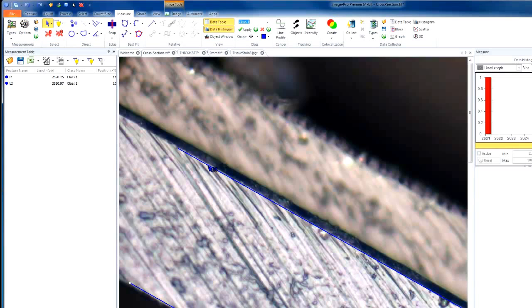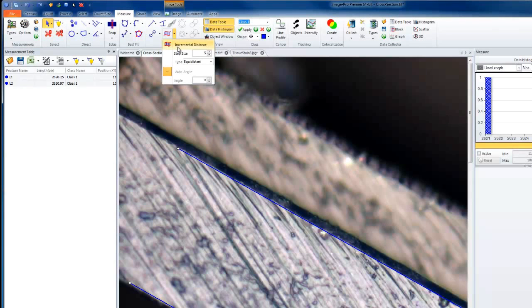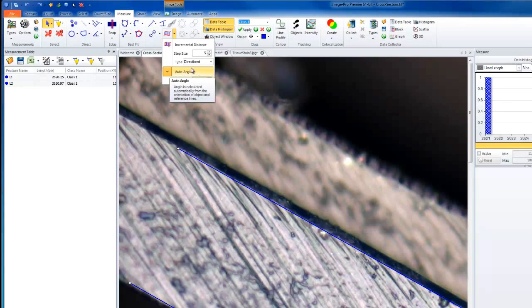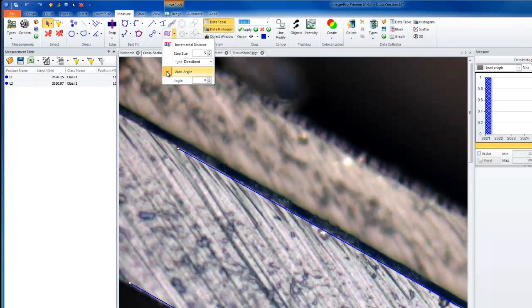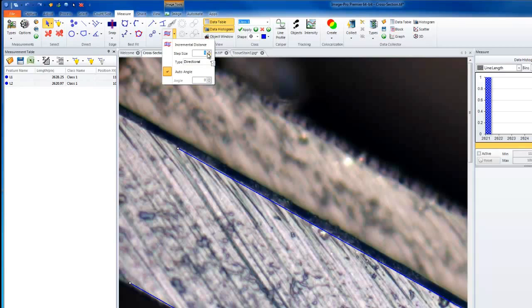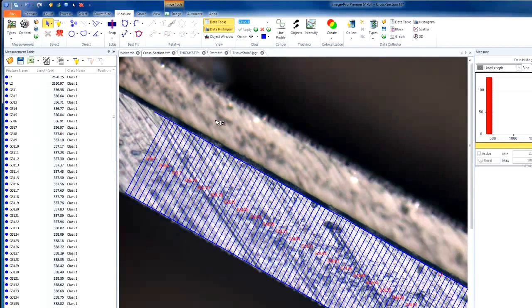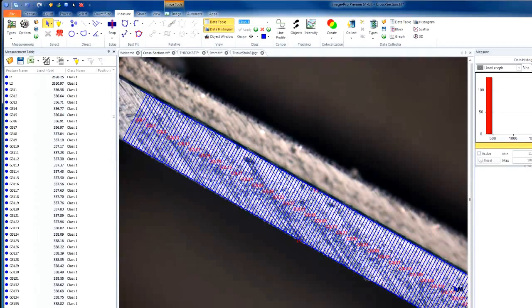Let's go back again and choose our two lines. This time from our Incremental Distance, we will choose Directional. Notice that when we choose Directional, our Auto Angle becomes available. We can leave this option on by default, or we can choose the angle in degrees that we'd like our line to be oriented by. When Auto Angle is selected, the angle is calculated automatically based on the object and the reference line, simply drawing a best fit through the two. In this cross-section example, we'll choose a larger step size of 20, use Directional and Auto Angle. This gives a good distribution of lines across our thickness and gives us a good understanding of the length of all of our lines.